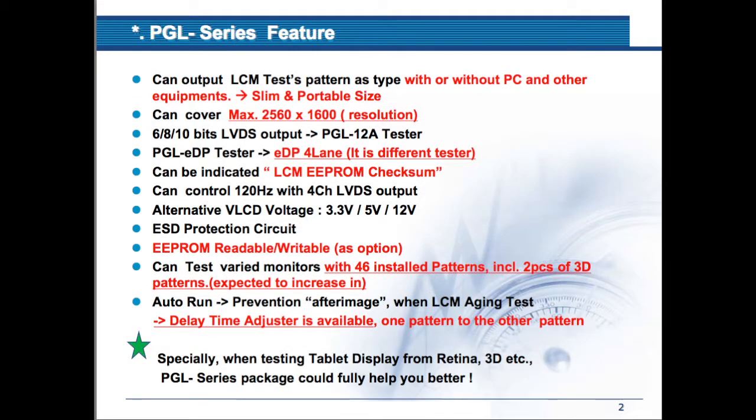It has slim and portable size and the maximum resolution is 2560 by 1600. It can be indicated LCM EEPROM checksum. It can control 120Hz with 4-channel LVDS output.